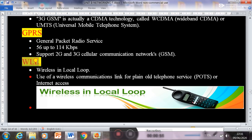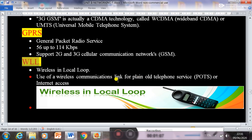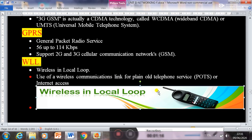Next is WLL — Wireless in Local Loop. You will see a cordless phone in your home. WLL means creating a wireless setup in one local location. The cordless mobile phone is an example of WLL.